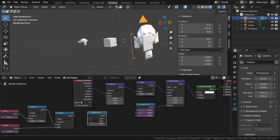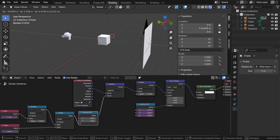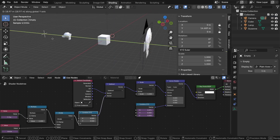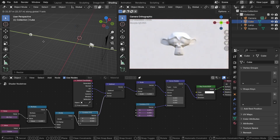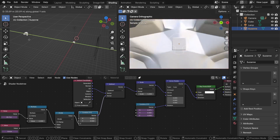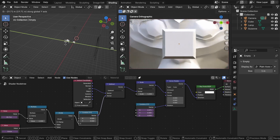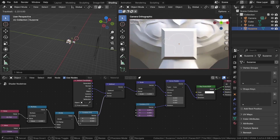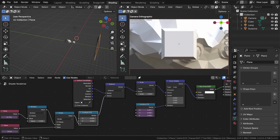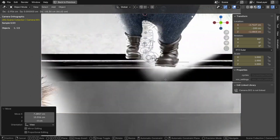If you've done everything correctly, objects in front of the focus point will appear in reverse perspective. As you approach the focus point, these objects will increase in size until they become infinitely large at the focus point. Then, as you move away from the focus point, they will appear in normal perspective, but upside down. I'm not sure how you might use this, but at the very least, it is educational. For example, this is what my cat looks like in reverse perspective.